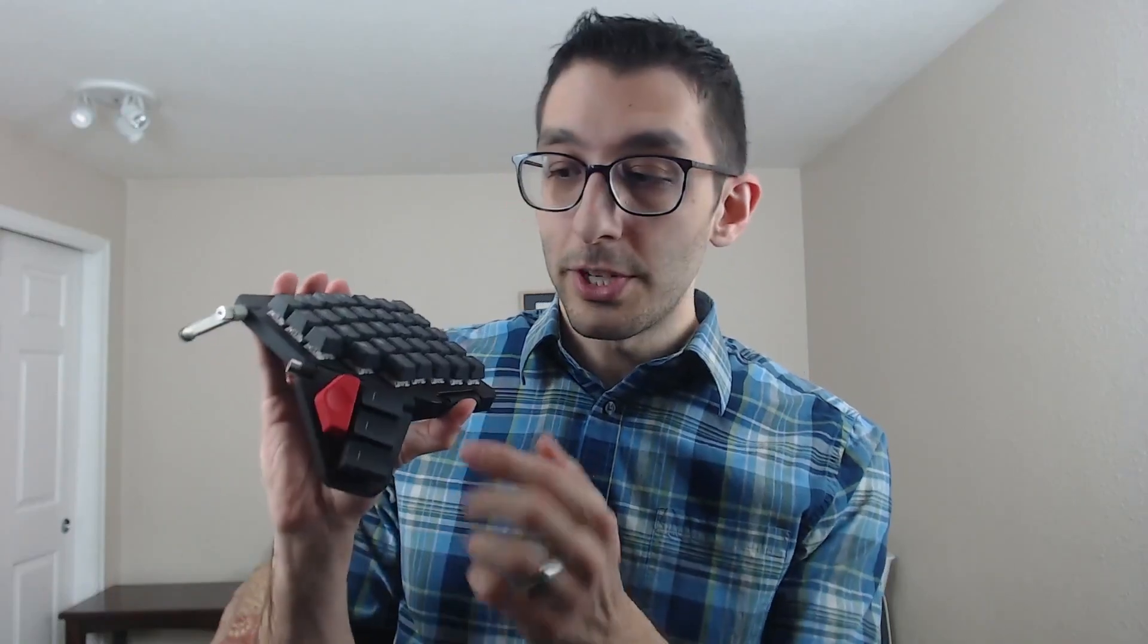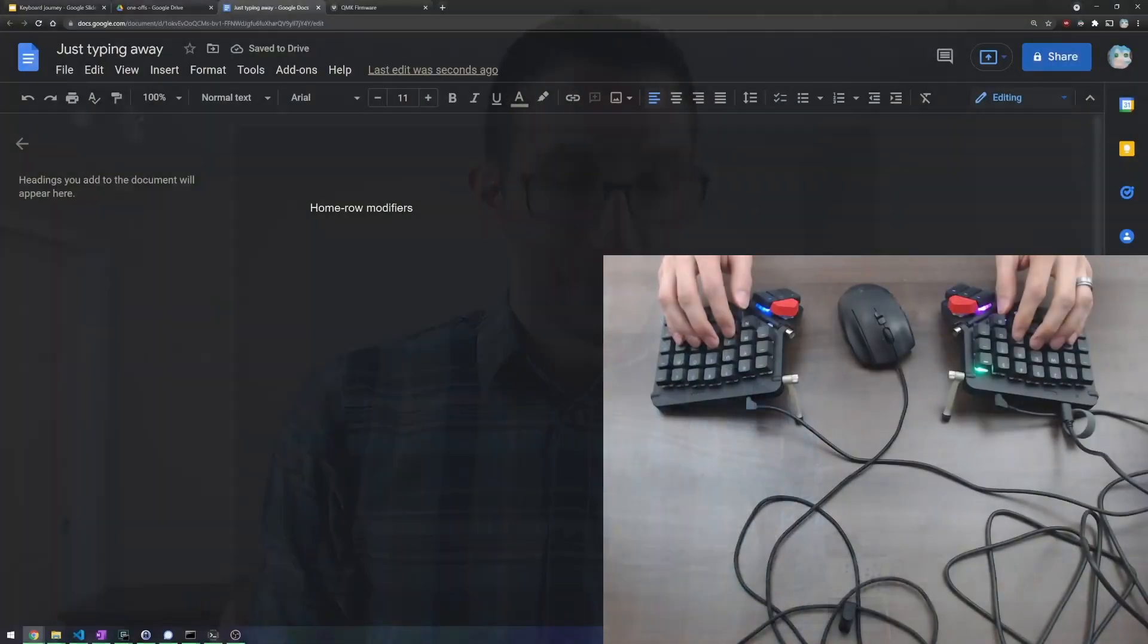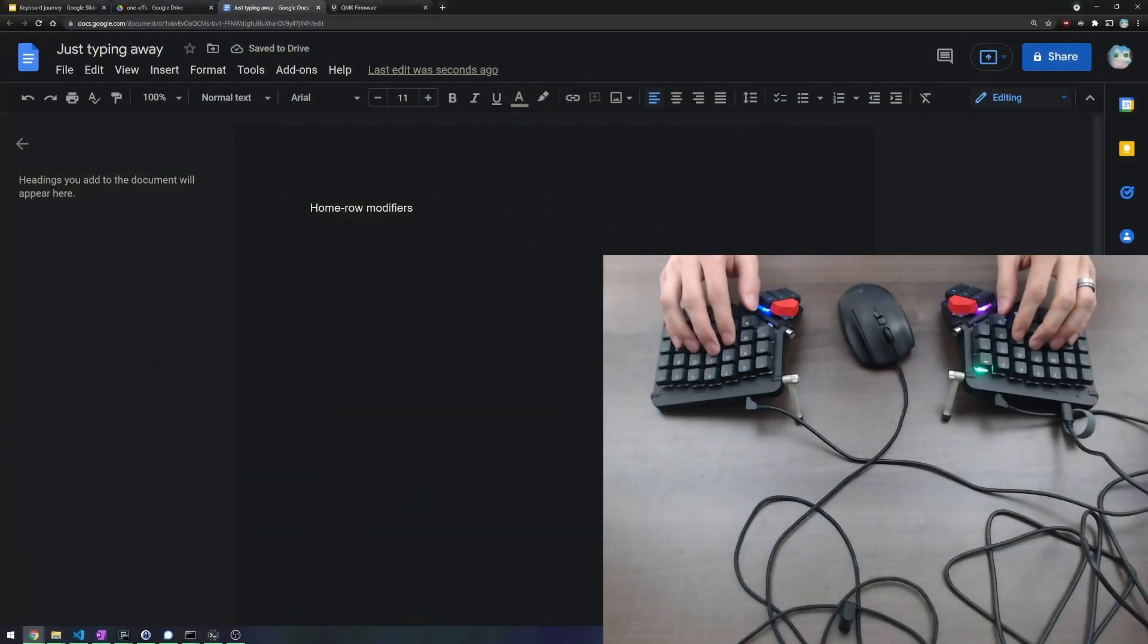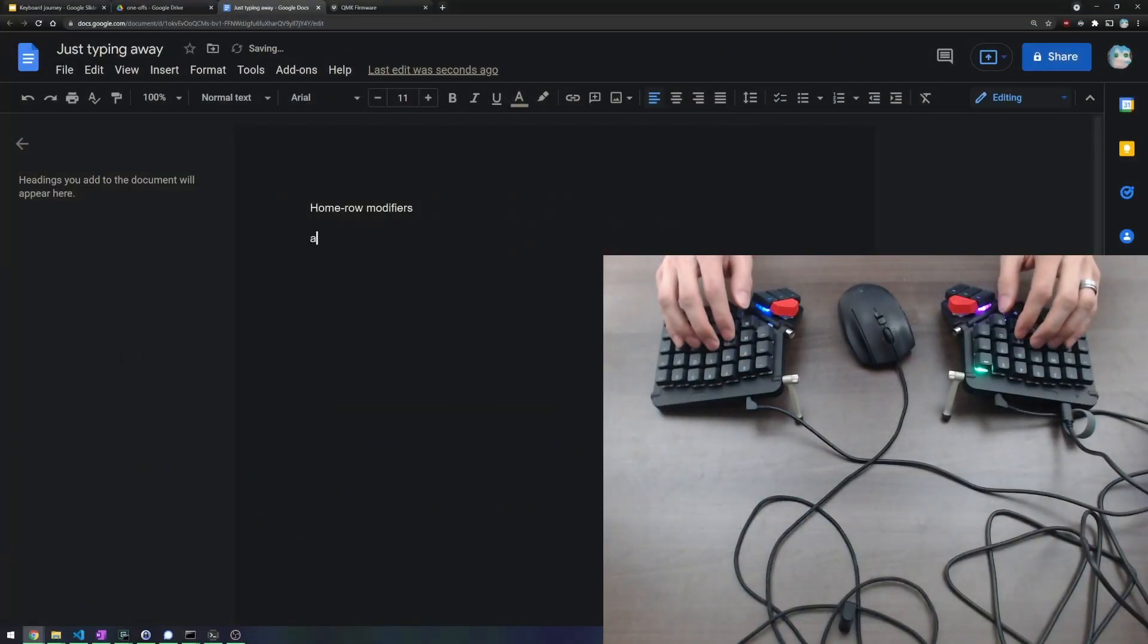but it amplified one of the problems that I had earlier, which is that I had to rotate my hand to use the modifier keys like Control and Shift. There's a sort of easy solution you can do, which is to put them on the thumb keys here, but I learned, and I did not make this myself, about a radical new way of using modifier keys called home row modifiers.